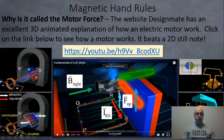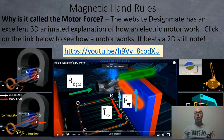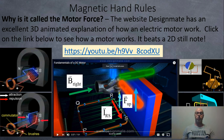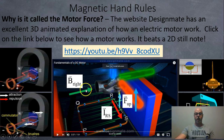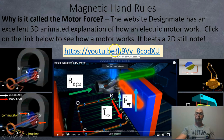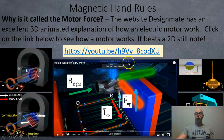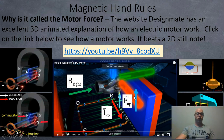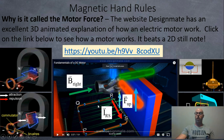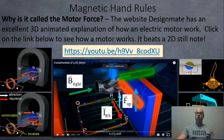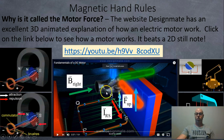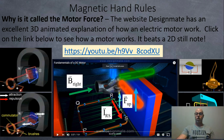So why is this called the motor force? The third right-hand rule explains how to make an electric motor, a generator, and a transformer. If you click the link here, you'll go to Design Mate on YouTube — they have an excellent animation of how an electric motor works. They use Fleming's left-hand rule, but you can pause it and try the third right-hand rule yourself. It's a really good video — I definitely recommend it.